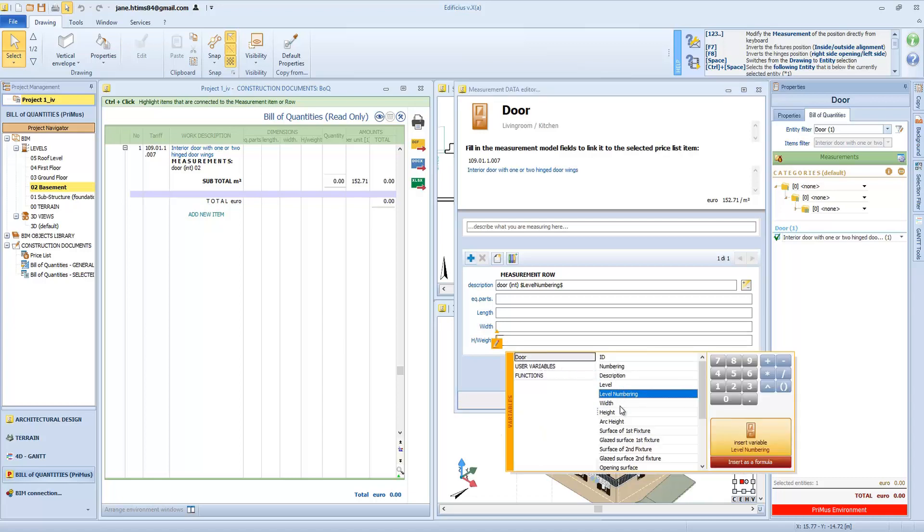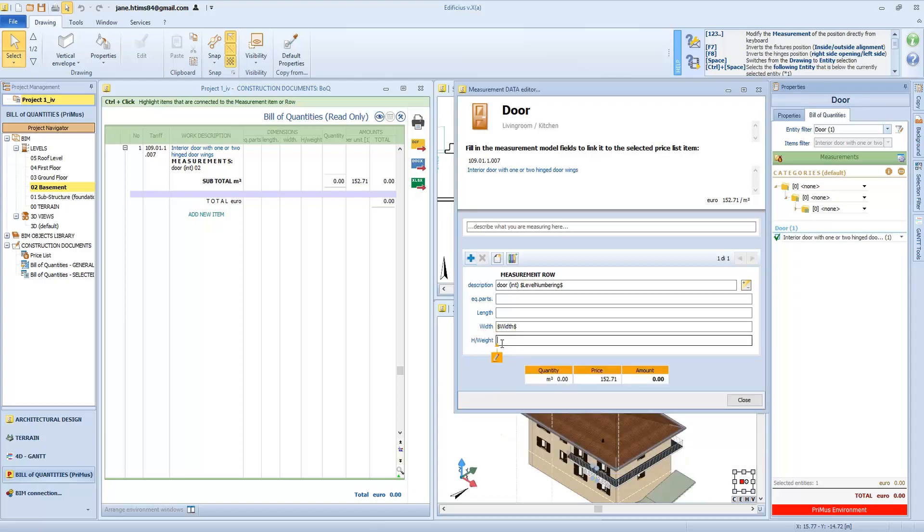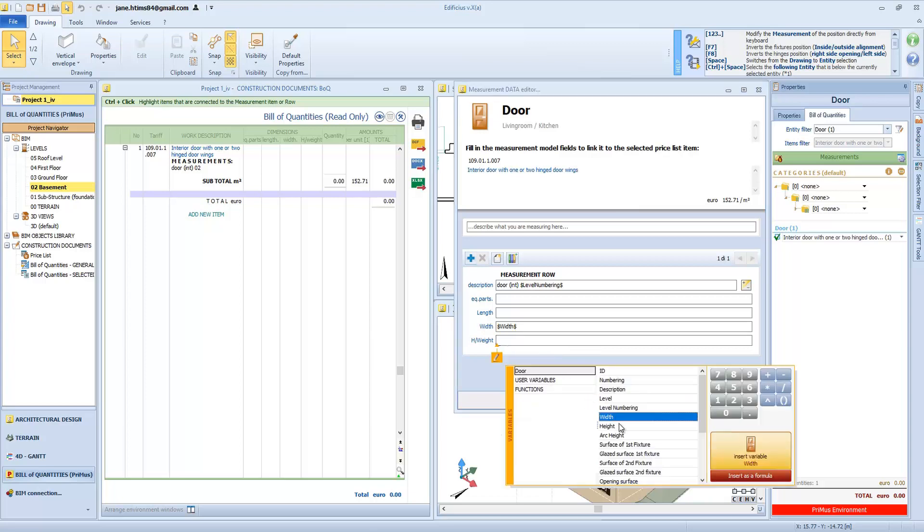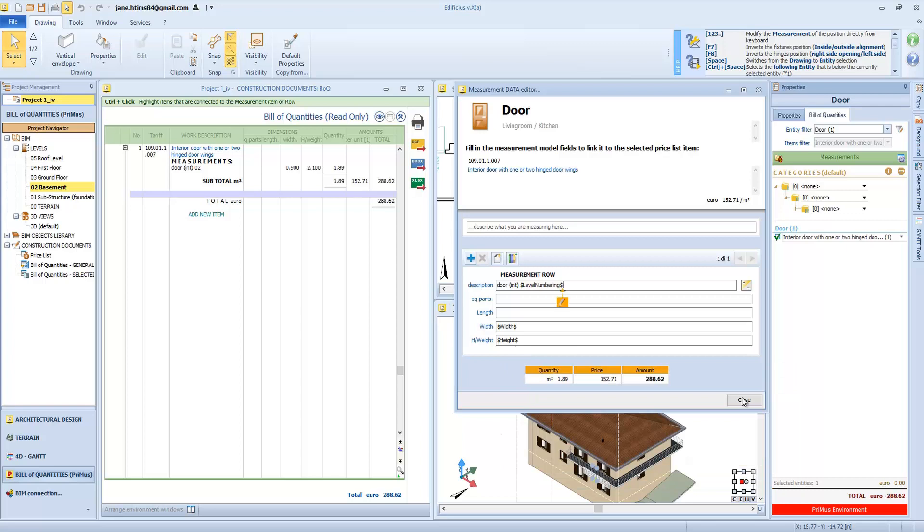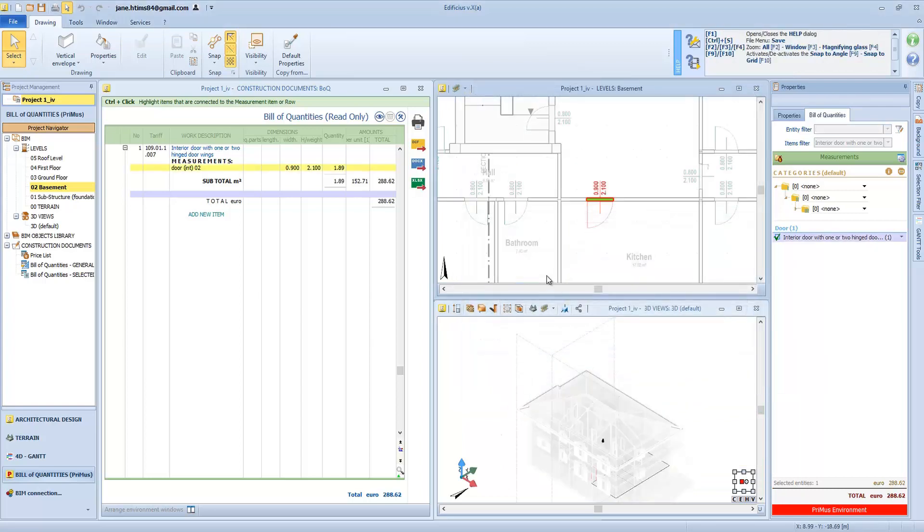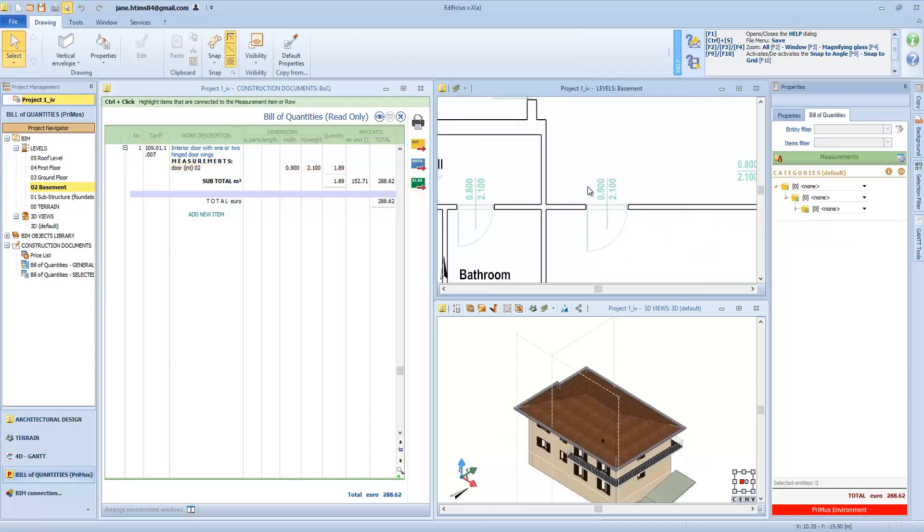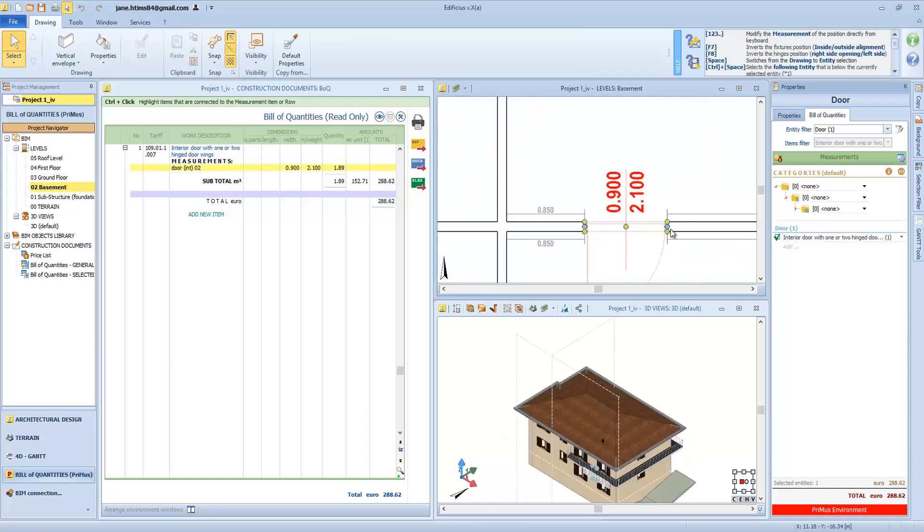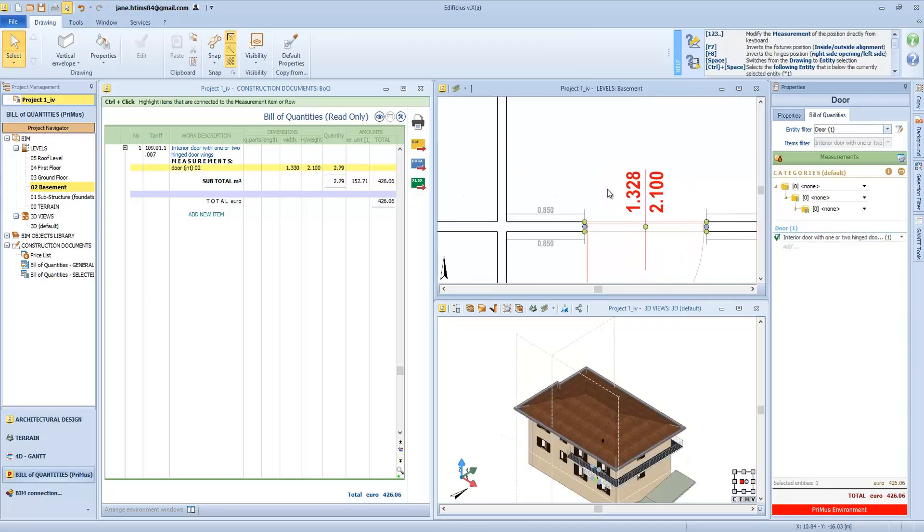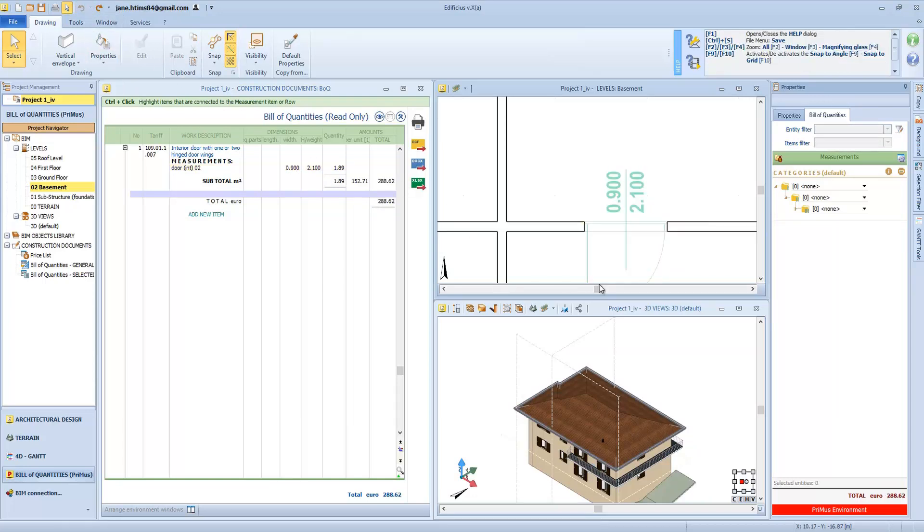For example, here we want the door width variable. We click on this button and choose the width, and then proceed in the same way for the height value. At this point, the quantity is multiplied by the unit rate and will give us the total amount. A click on Close concludes the quantity takeoff and surveying for our door. When we link a drawing entity to a price list item, this basically means that there is a direct correlation between BIM models and cost model, so whenever the 3D model of our building changes, so will the cost estimate, keeping everything aligned even in terms of cost and measurements.